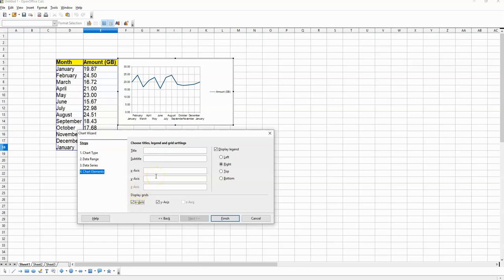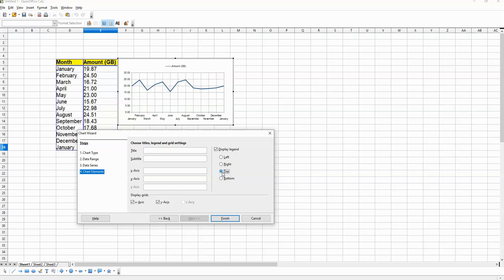This will make this chart more clear as each point will be connected to a particular month. What I can also do is make sure that the title amount gigabyte is at the top of this chart like this.